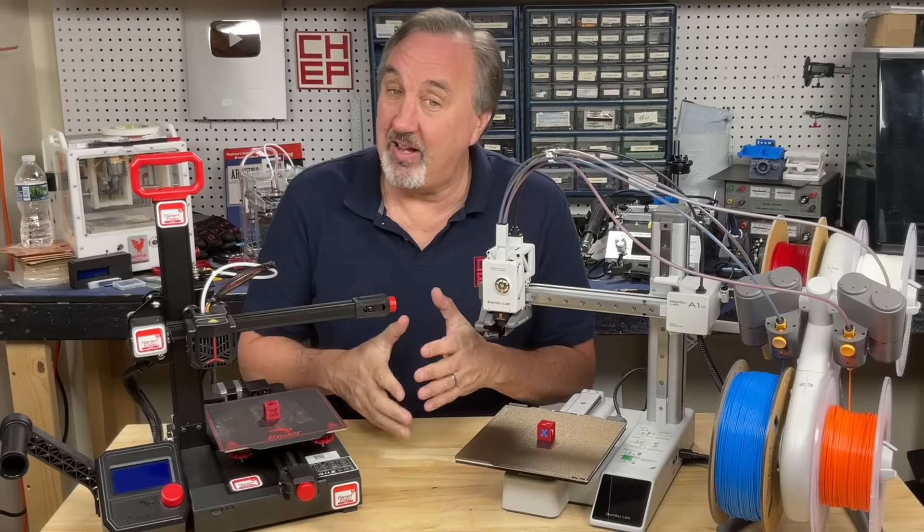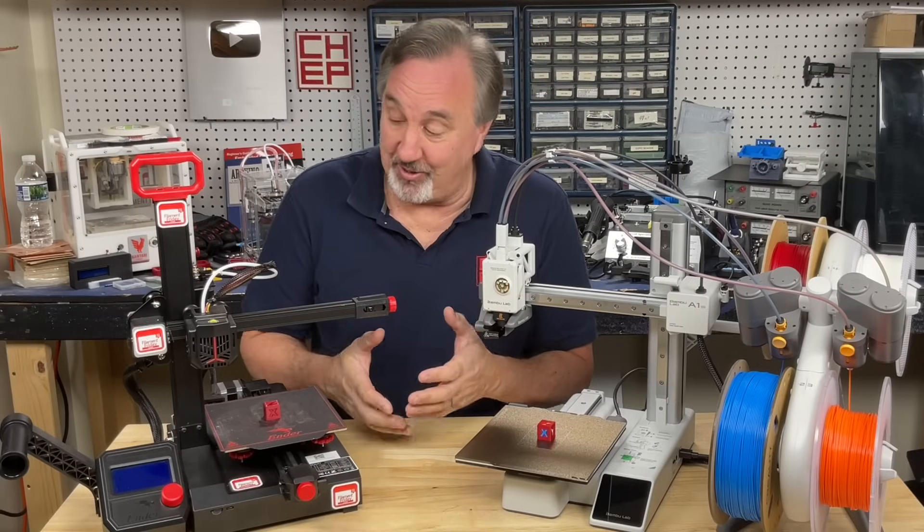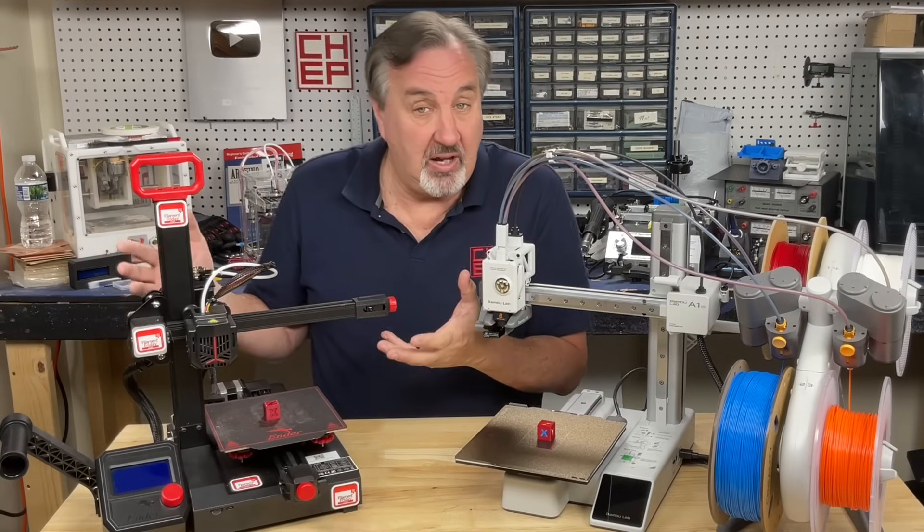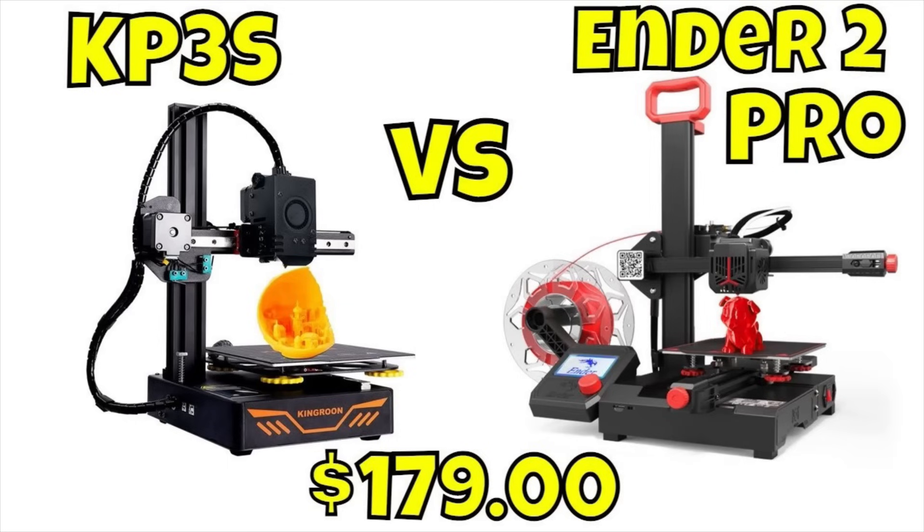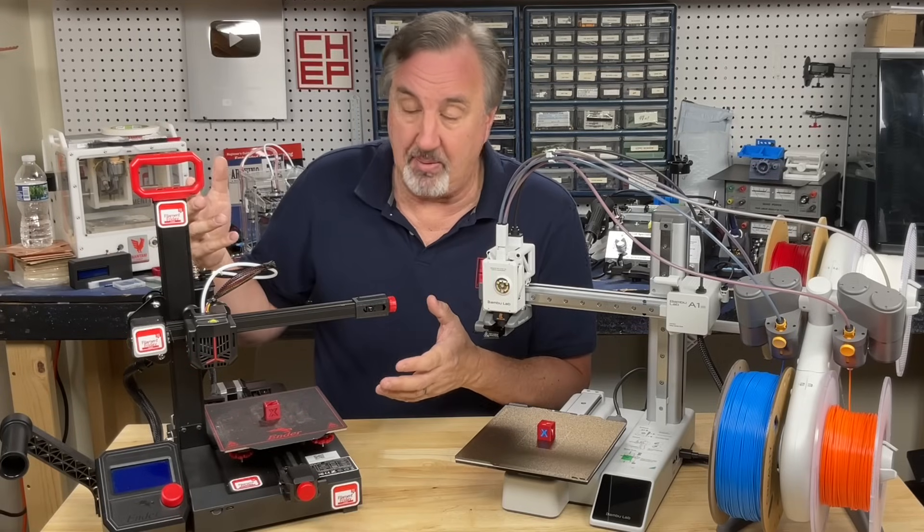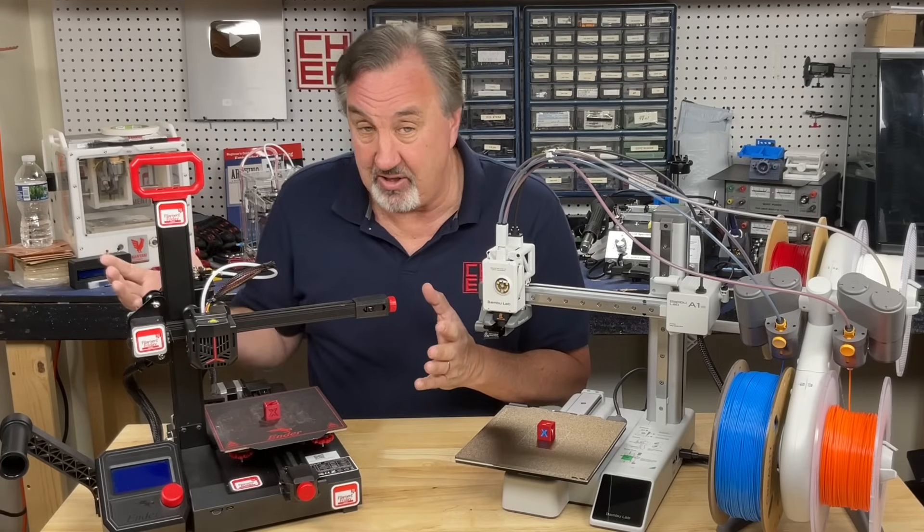Now, I've had a lot of mini printers on the channel over the years, including the Ender 2 Pro that I compared to the Kingroon KP3S. Both were about $179 when I did that video. This one eventually dropped to like $125, and then they discontinued it.